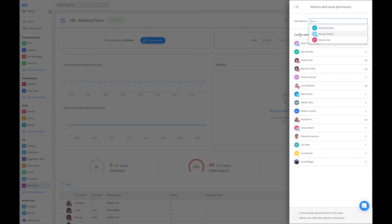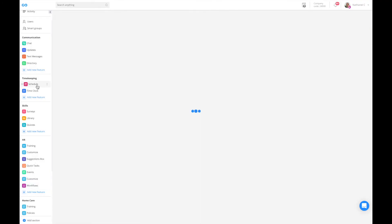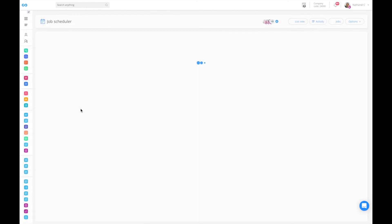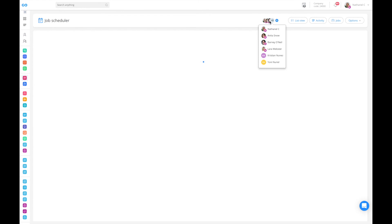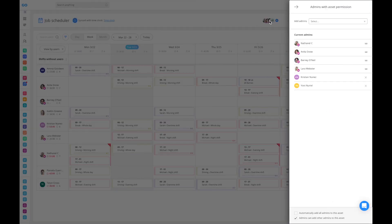You will find this feature across our different features. So if I go into the schedule, I can go into my schedule and decide exactly which administrator should be managing the job schedule, for instance, or the time clock or the updates.